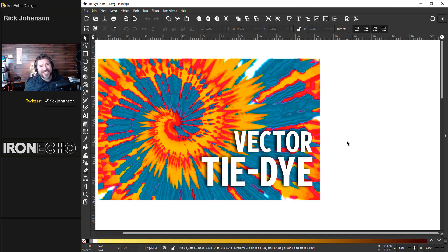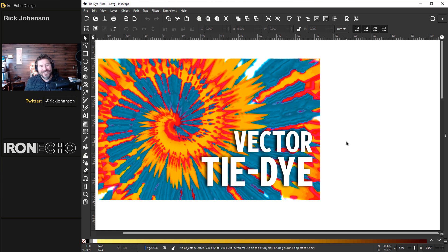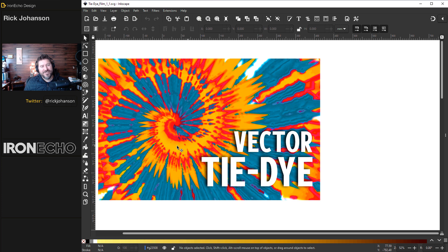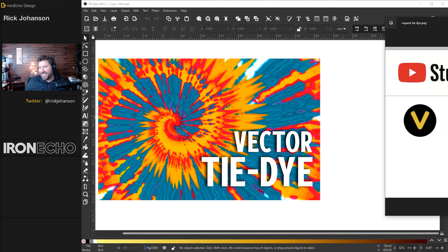I'm Rick Johansson and this is Iron Echo Design. Inkscape can help you make complicated designs easily and in today's beginner intermediate tutorial we're going to do some vector tie-dye.